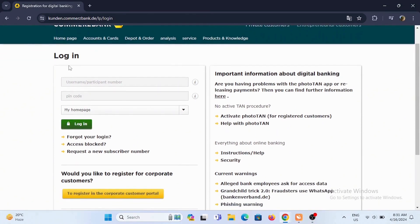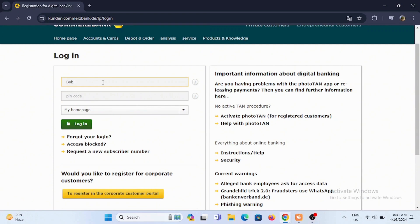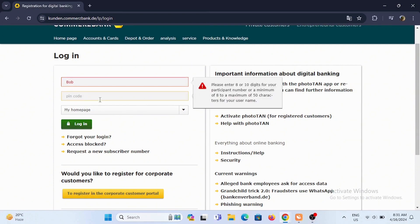Now all you have to do is enter your username or participant number. Once you have successfully entered it, enter your PIN code. Then tap on the login button at the bottom.